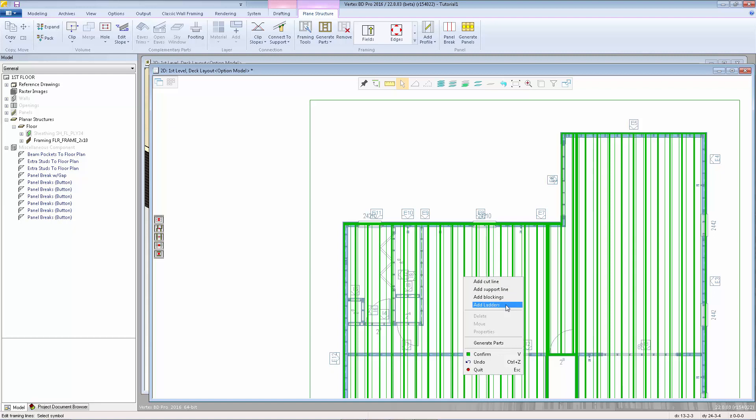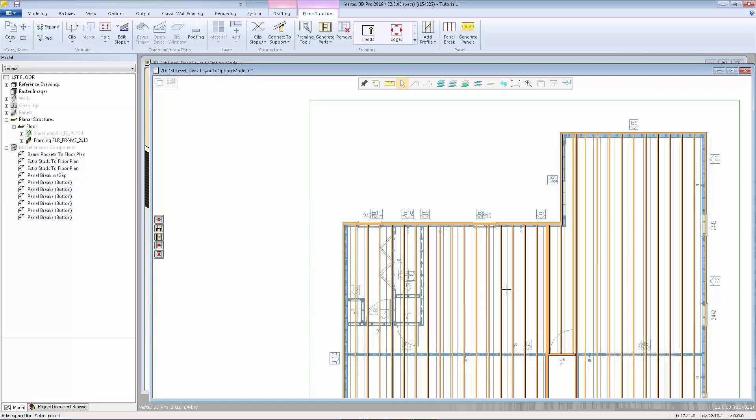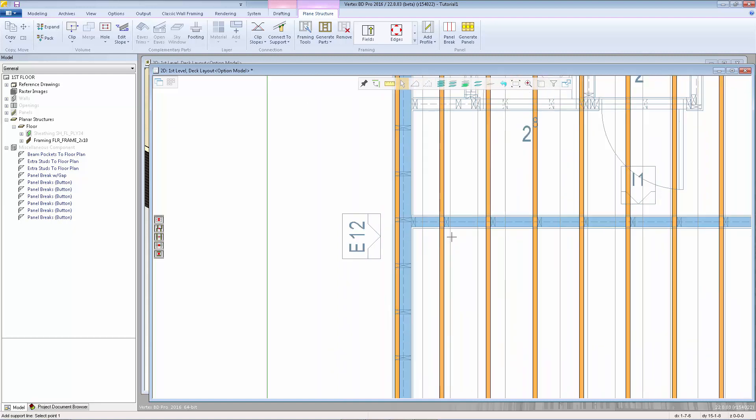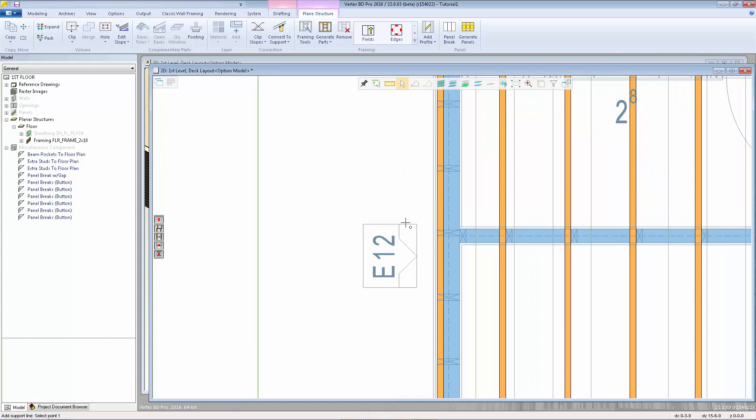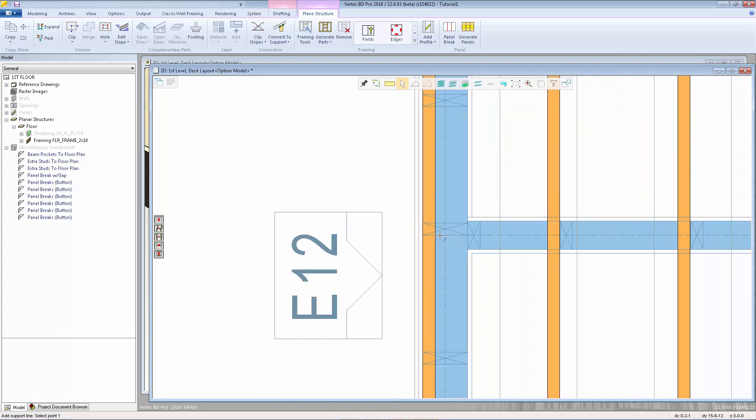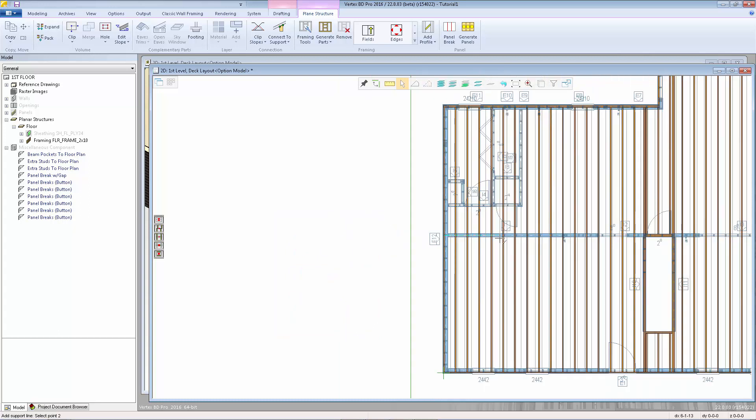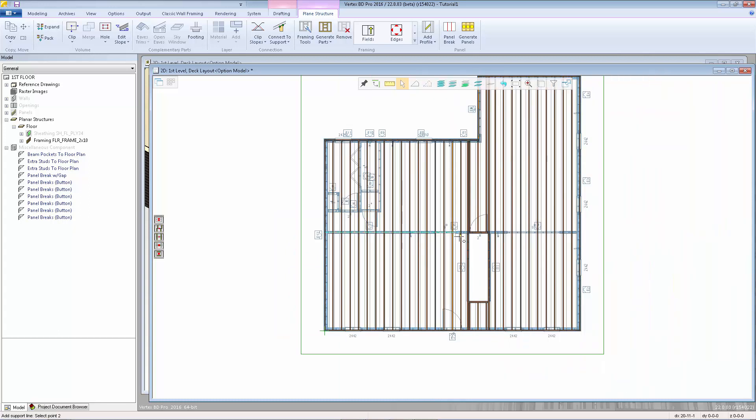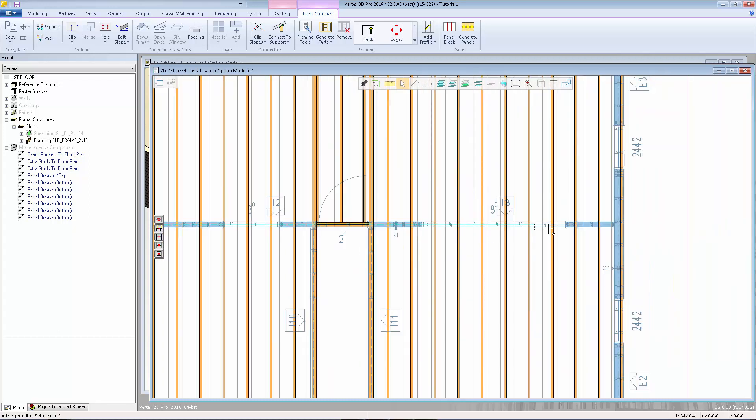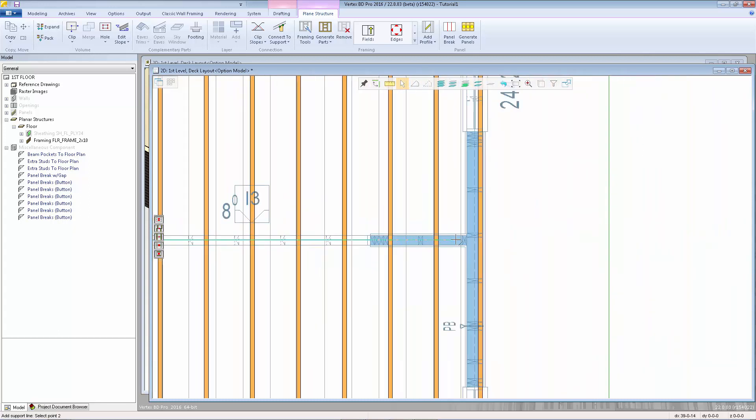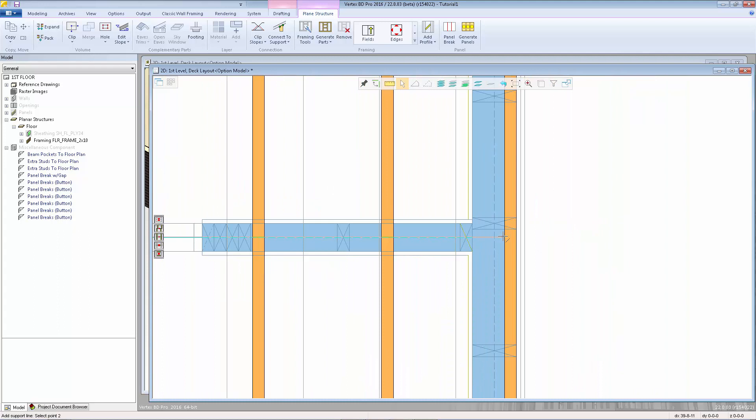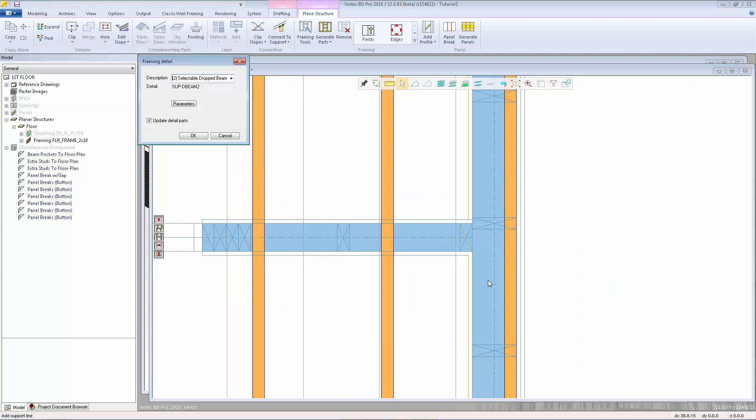If I want to add a support line, I can select the start and end point. Let's say I'm going to line it up with this wall here. I'll set my reference point by hitting Q on that center line of the wall, lock in horizontal, and snap to the inside edge of that rim joist. Then I'll lock in horizontal again, run this line all the way over to the inside edge of the opposite rim joist, and left click there.